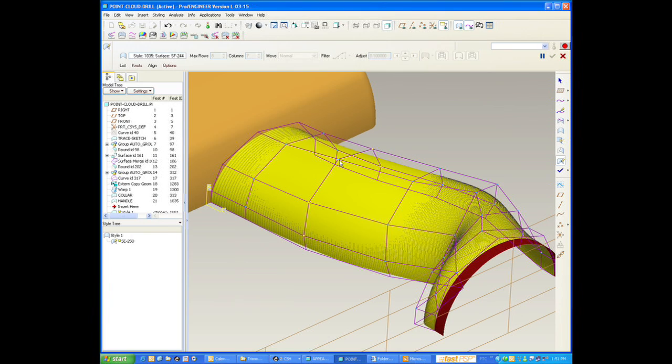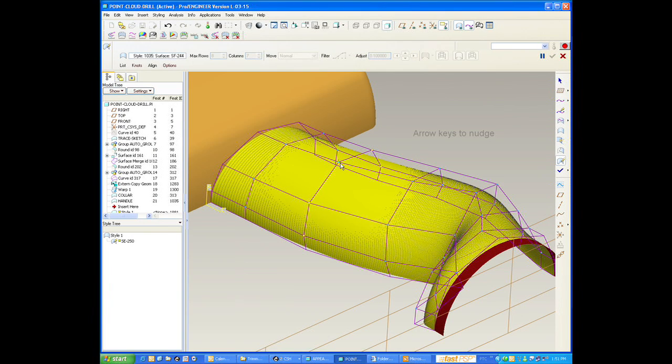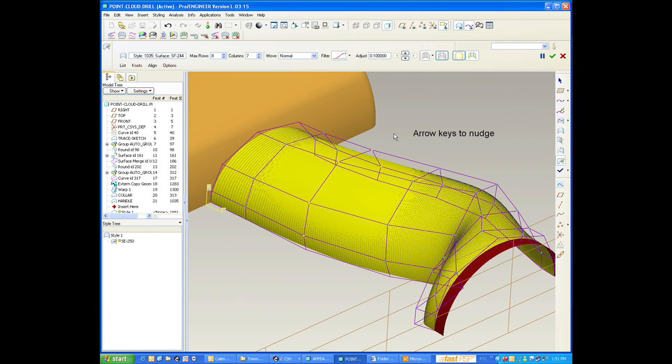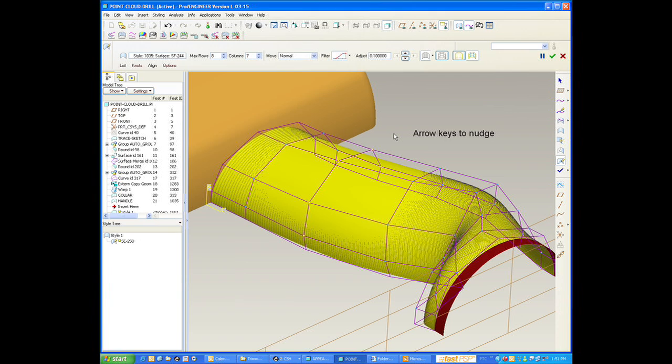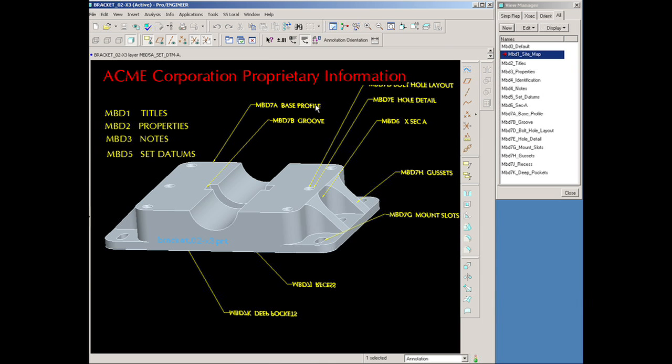There are also lots of improvements in some of the specialized areas of ProEngineer. For example, we've made some improvements in the cabling area with support of ribbon cabling. We've also made many improvements to our surfacing tools, including the ability to have direct surface editing, which allows you to go in and make very fine manipulations to the surfaces that you're working with.